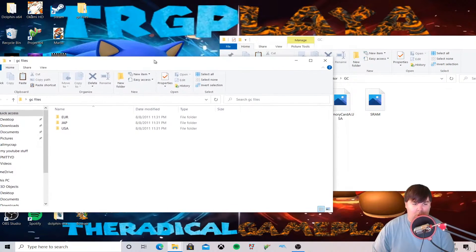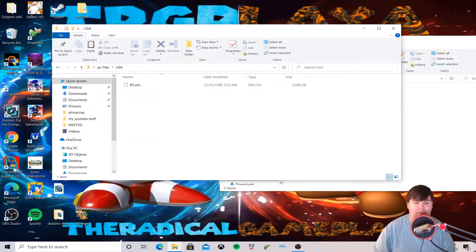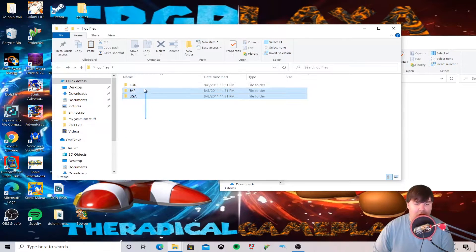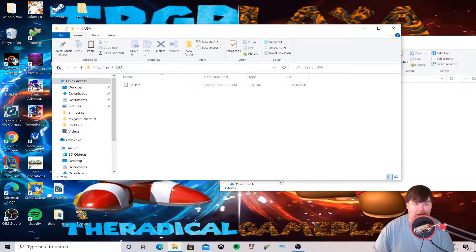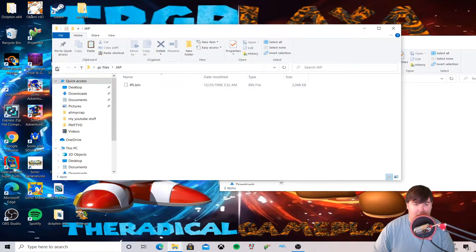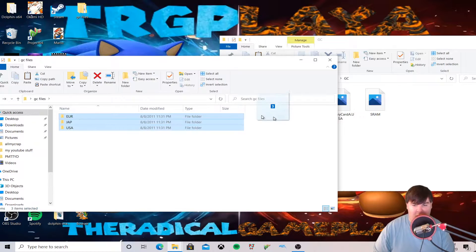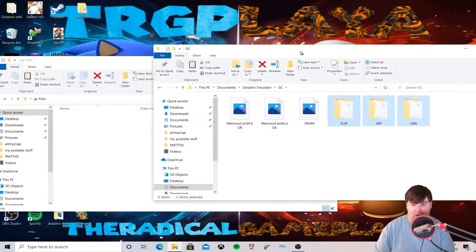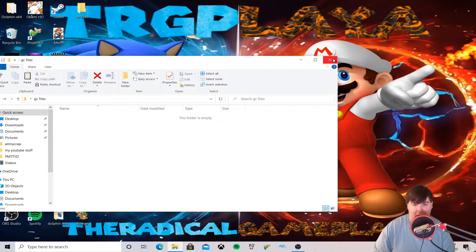As you can see, the USA, Japanese, and Europe folders each contain the same BIOS file. What we're going to do is paste it into the GC folder. That's what we did — and now we're going to close it and open the Dolphin emulator.